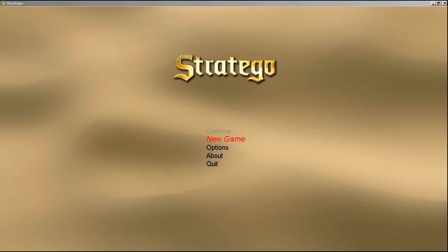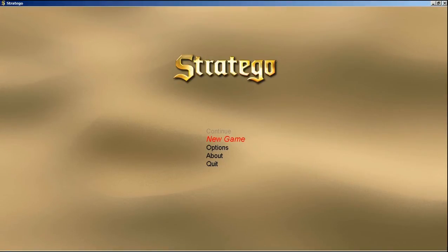I don't know if people play board games anymore, so I made a computer version. Here is the main menu. We have all these options: a Continue option which I never actually implemented, Options, About, Quit, and of course New Game.